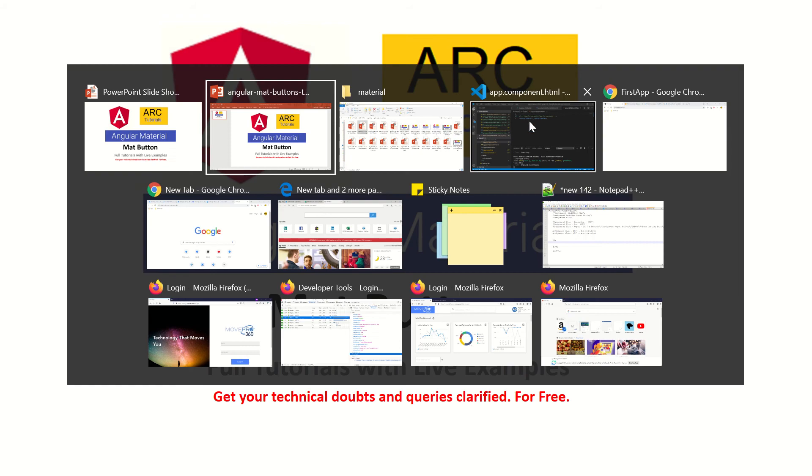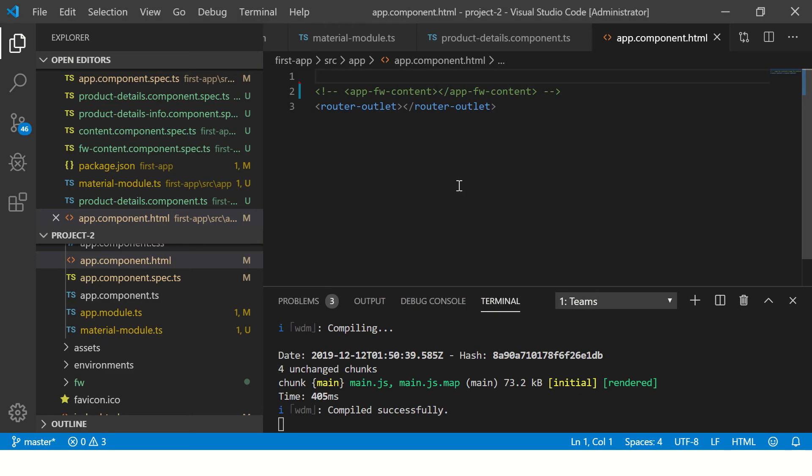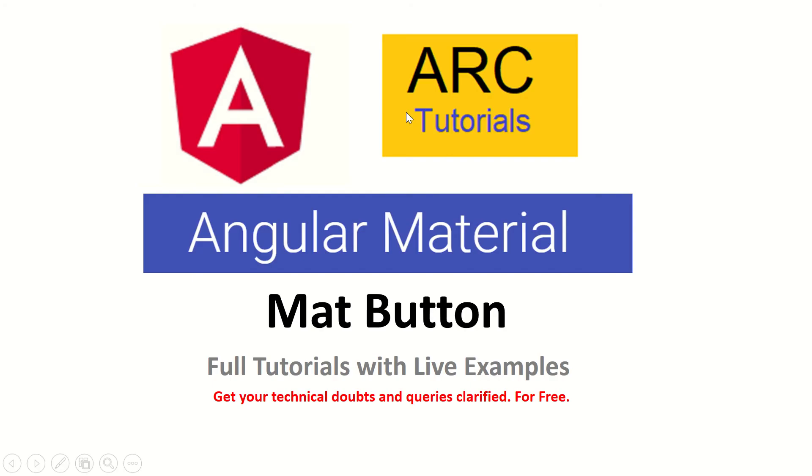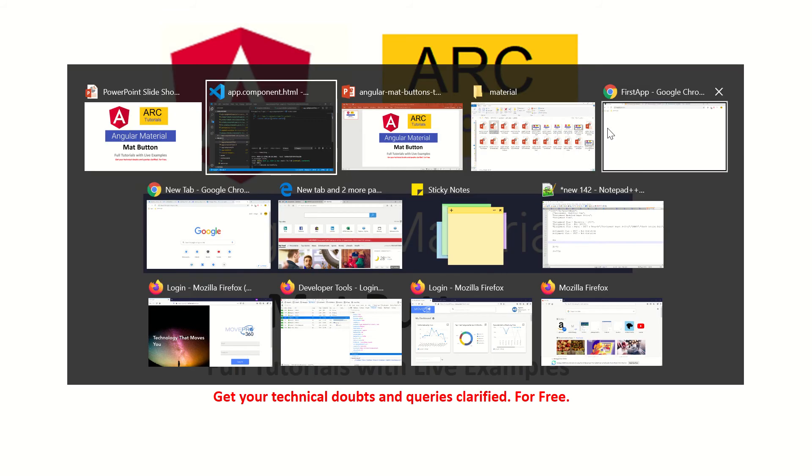So I have my application up and running here and it does not do anything now, not yet. We will add a lot of things here to this and let's get started with it.